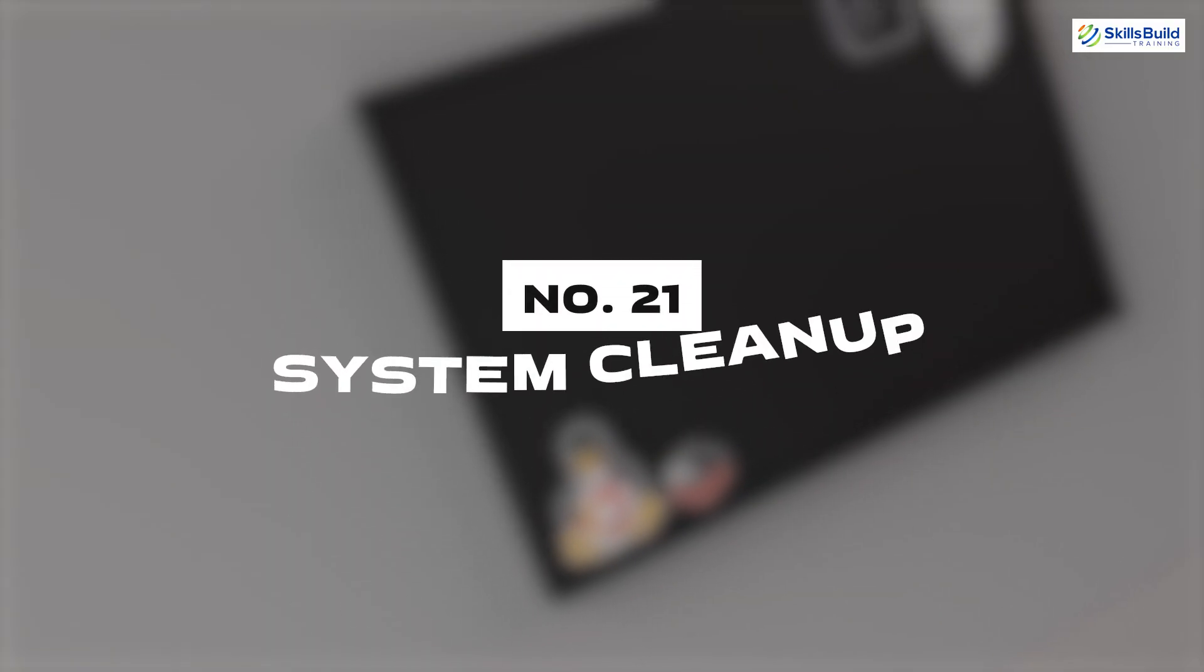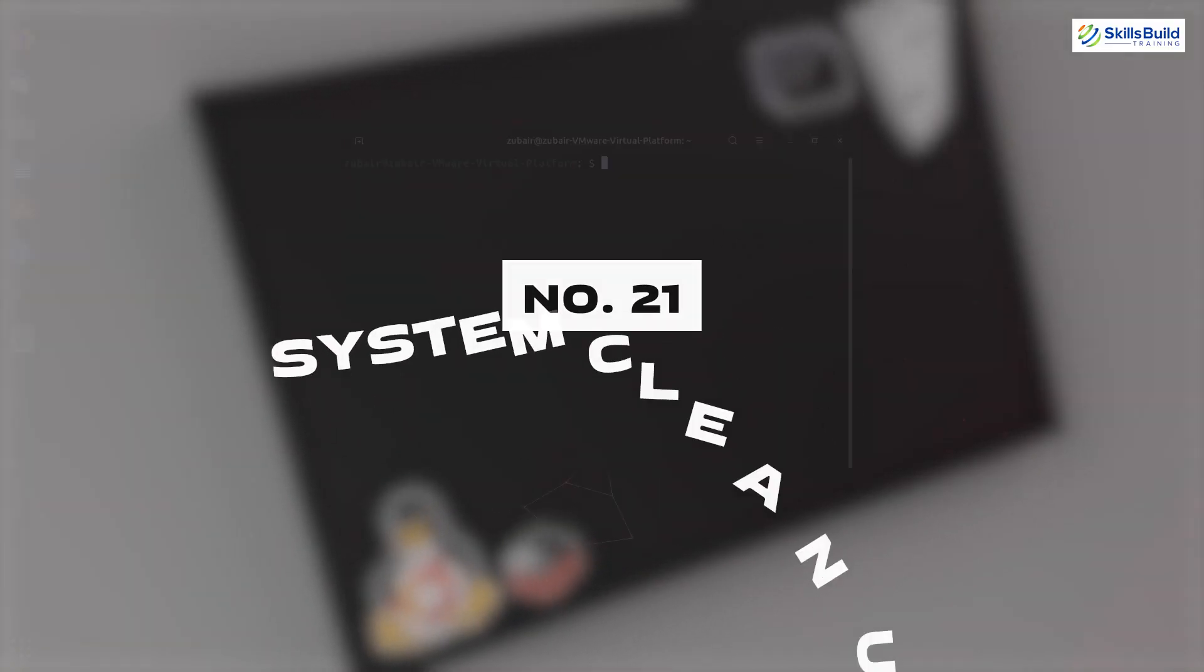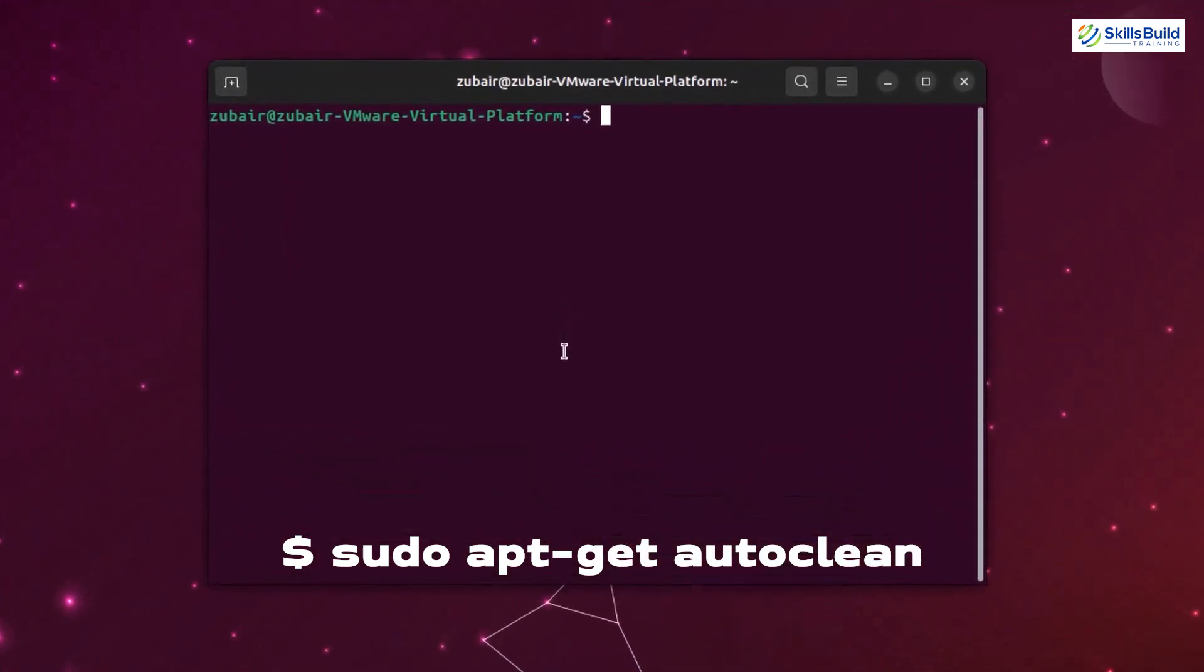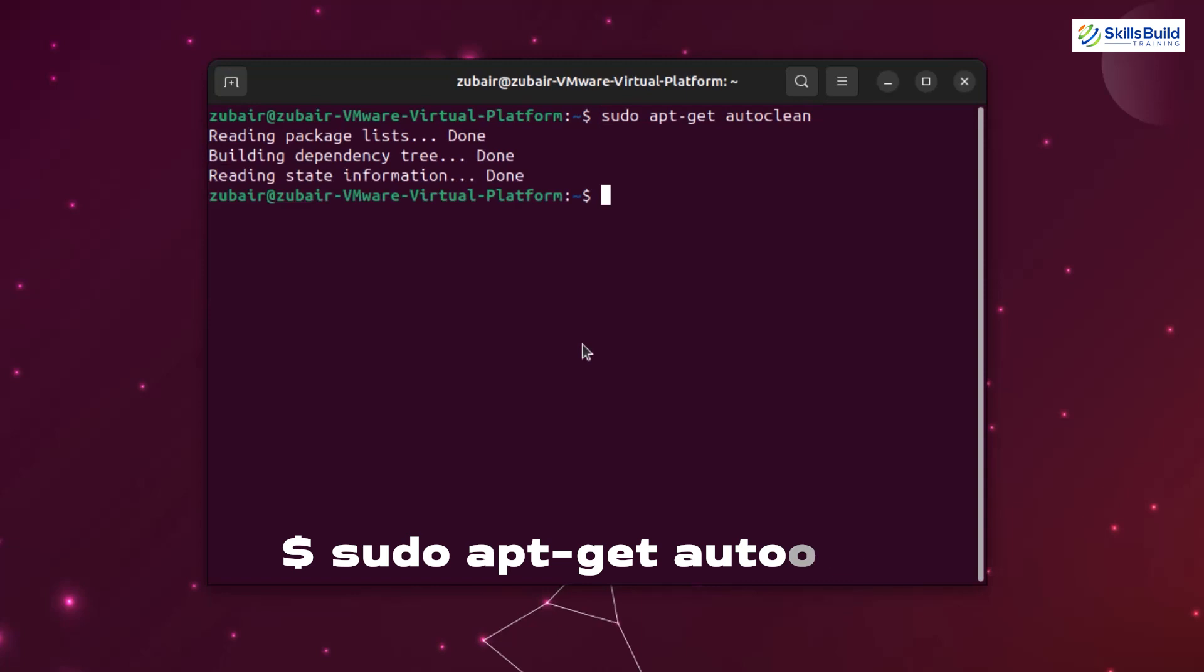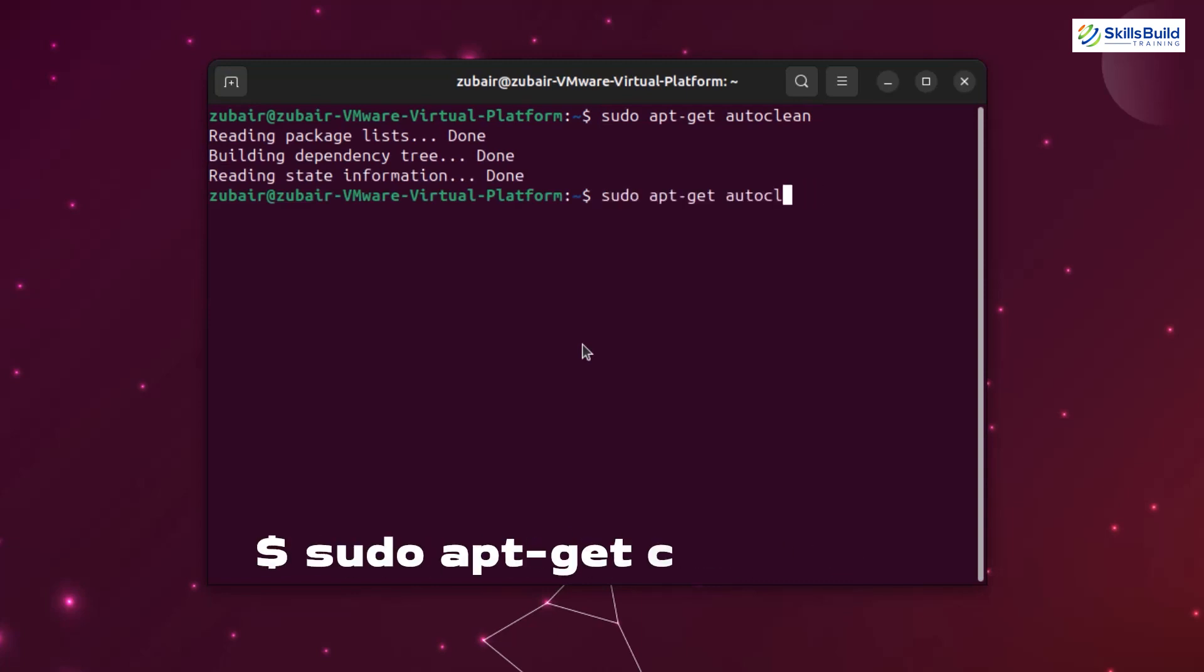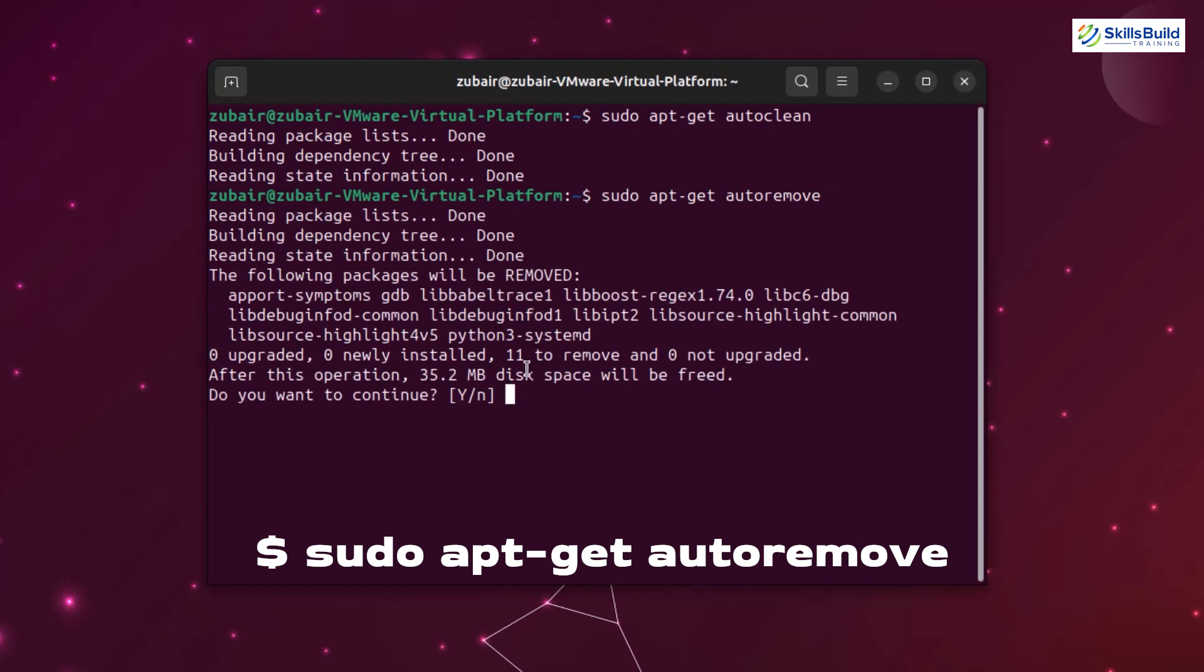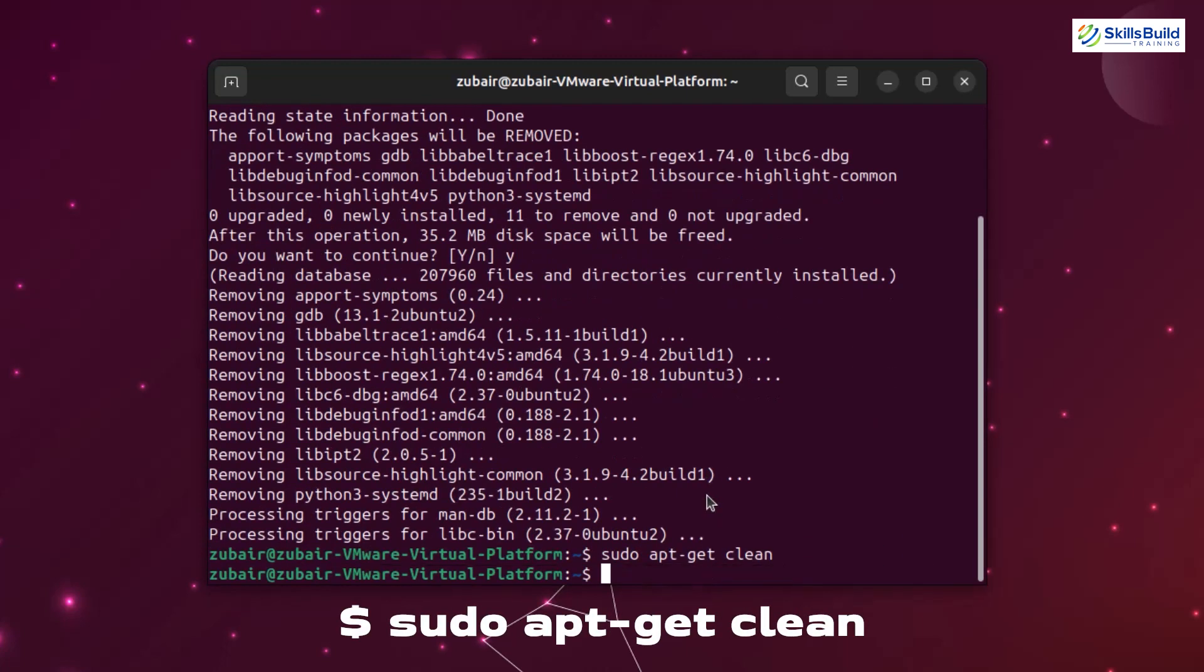Number twenty-one: System cleanup. For the smooth functioning of the system, keeping it clean from junk files and unwanted cache is necessary. You can do that by using the following commands: sudo apt-get autoclean. And in order to remove unused dependencies, use the command sudo apt get autoremove. And in order to clean up the apt cache, use the command sudo apt-get clean.